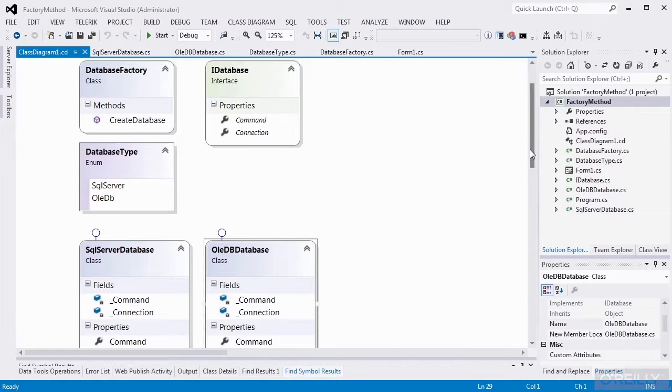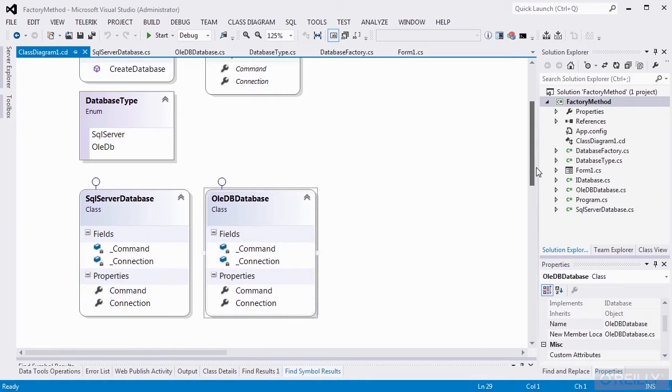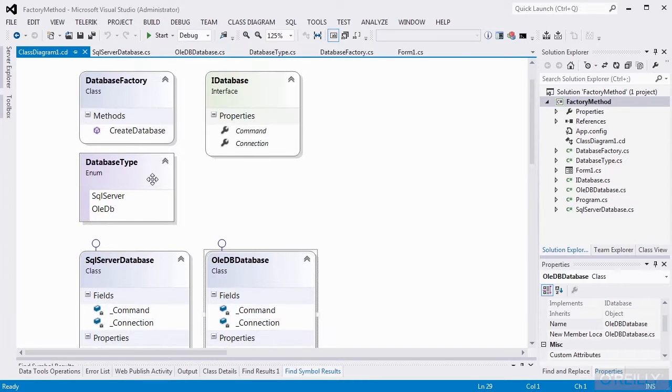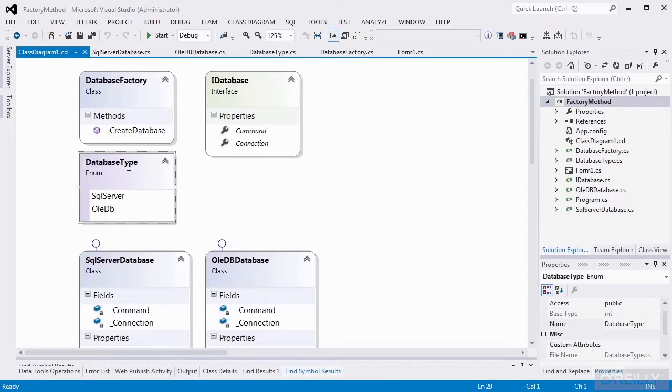Both of those will implement the command and connection properties, and they'll have private fields that correspond to those properties. And finally, we'll have an enum for our database type, and we'll just be supporting SQL server and OleDB.